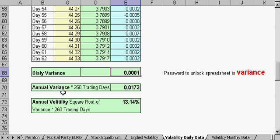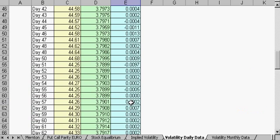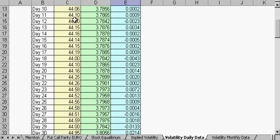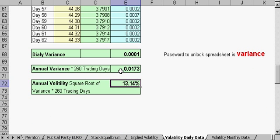We then calculate the variance for this column. We need to find the annual variance because the Black-Scholes option pricing model works on annual values — annual interest rates and annual trading days. Since we trade 260 days a year, we multiply the daily variance to get an annual variance. Then we take the square root of the annual variance to get the annual volatility.